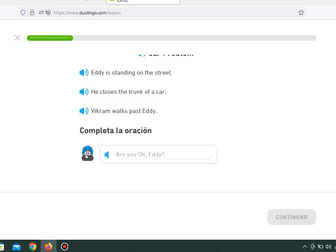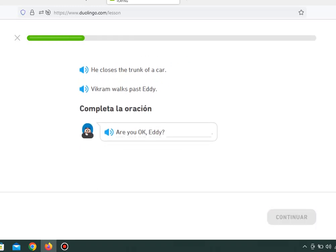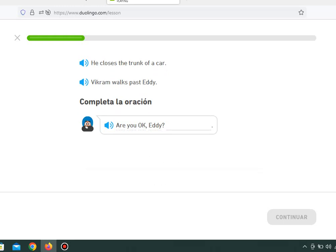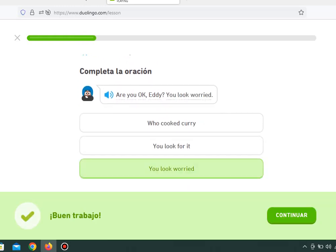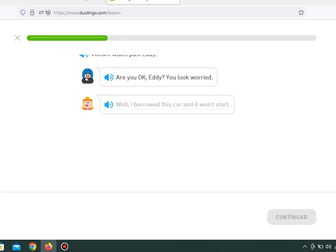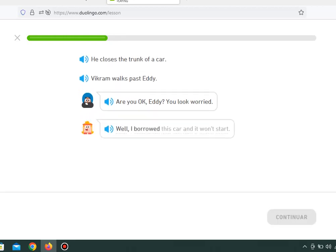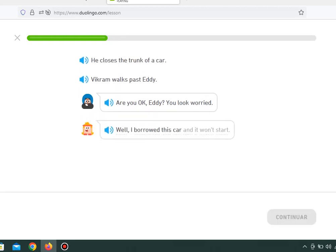Are you okay, Eddie? You look worried. Well, I borrowed this car, and it won't start.